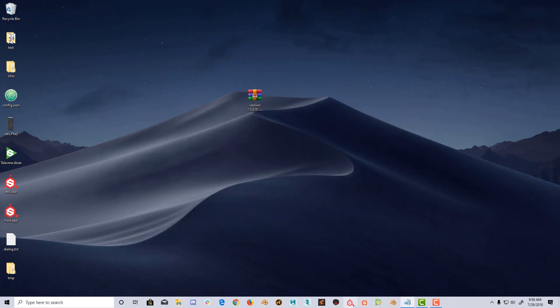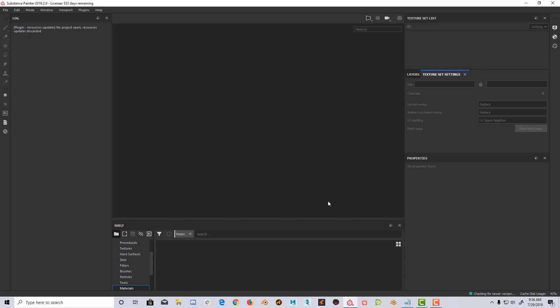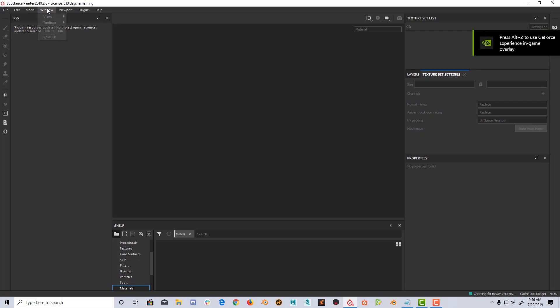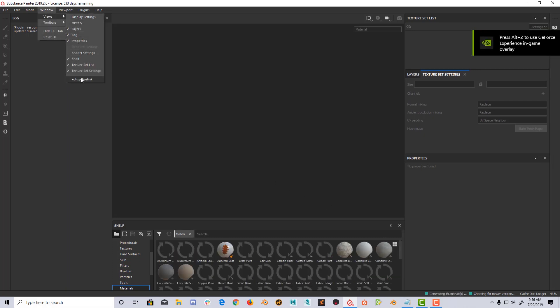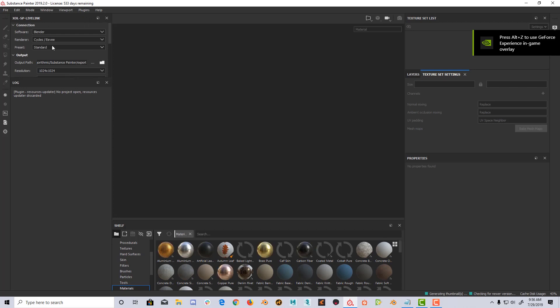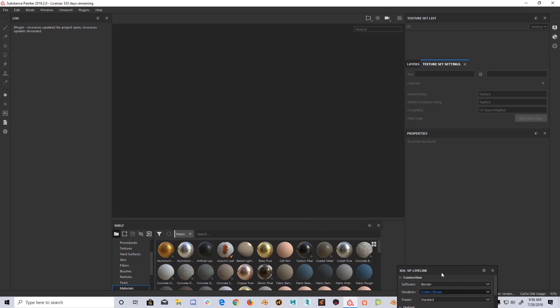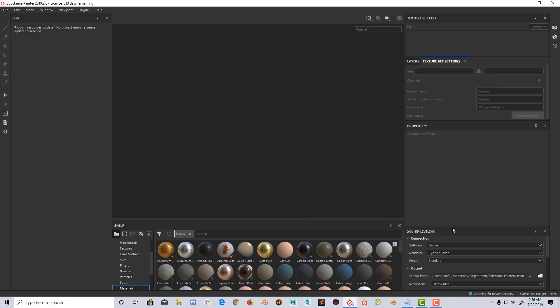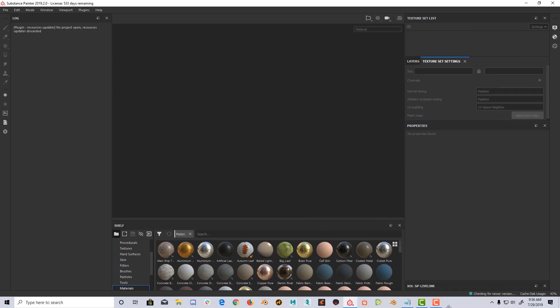We open Substance Painter and enable the plugin window by clicking Window, Views, Sholsp-live-link. This will add a dockable window to your Substance Painter UI. Sometimes it will appear minimized in the corner, so just increase the size to see the actual plugin.